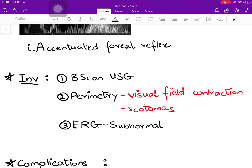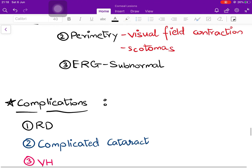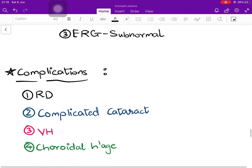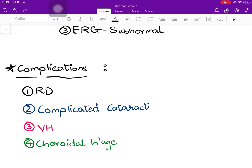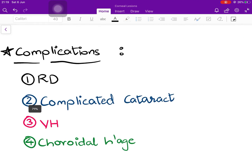What investigations will you do? B-scan ultrasonography is performed to rule out posterior staphyloma. Perimetry can be performed, in which case a generalized visual field contraction — also known as isopteric contraction — is seen; scotomas may also be seen if there is localized destruction of retinal tissue. Electroretinogram, which primarily tests the function of rods and cones, will be subnormal.